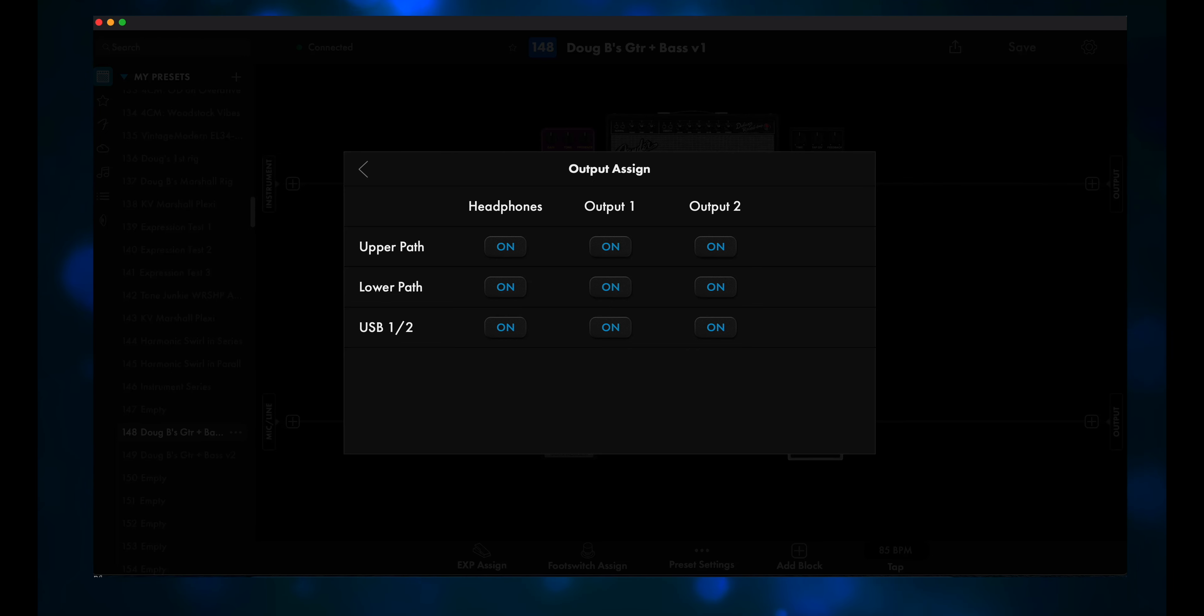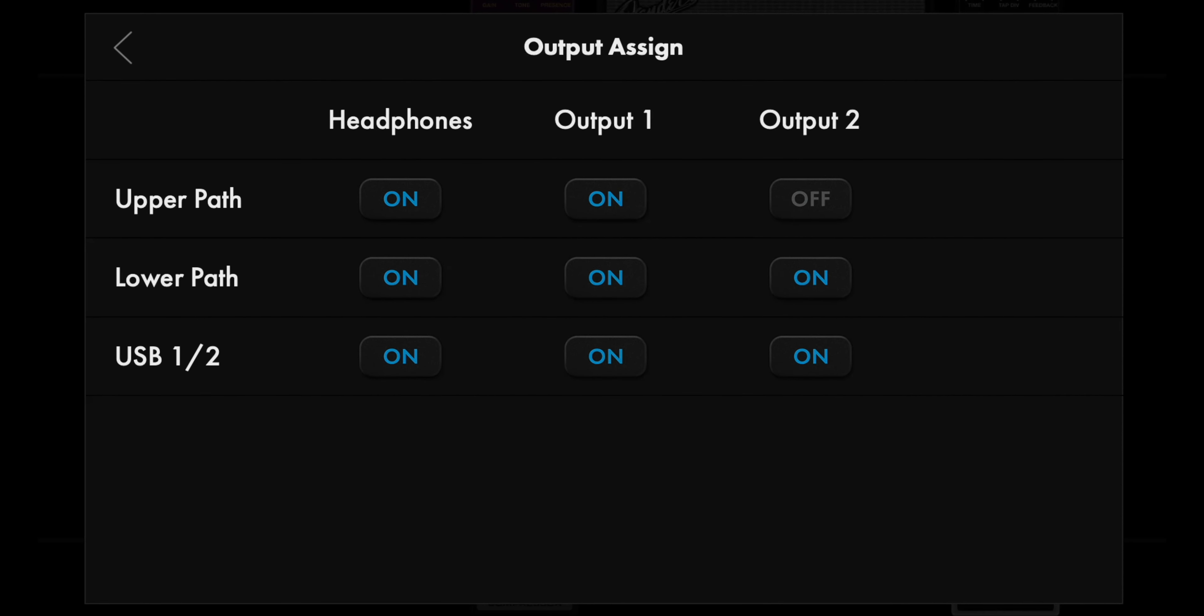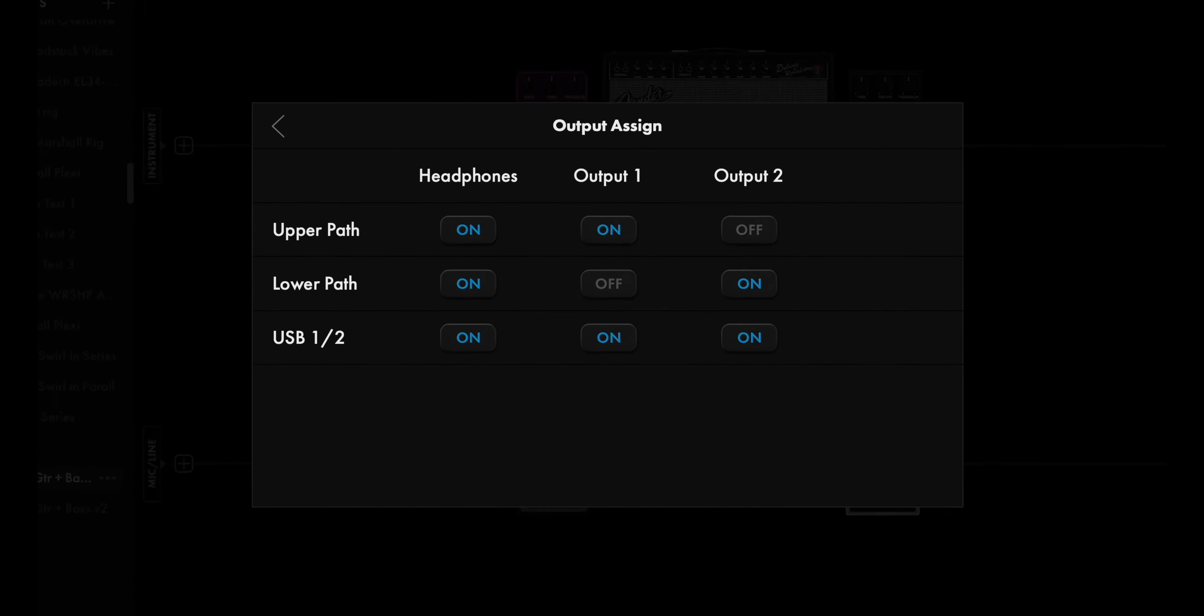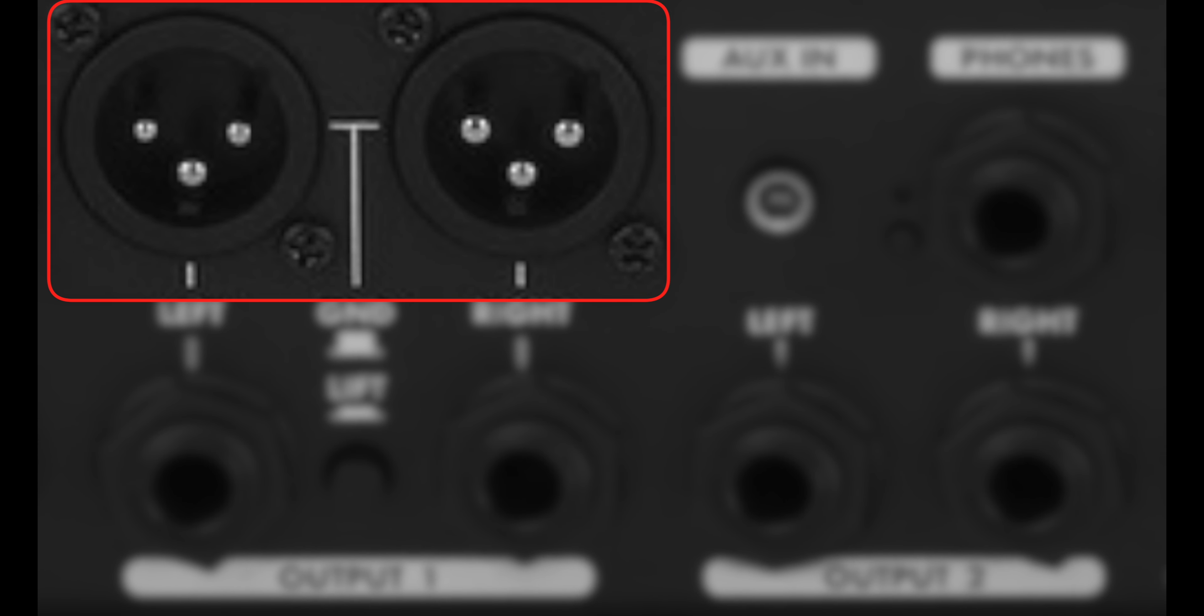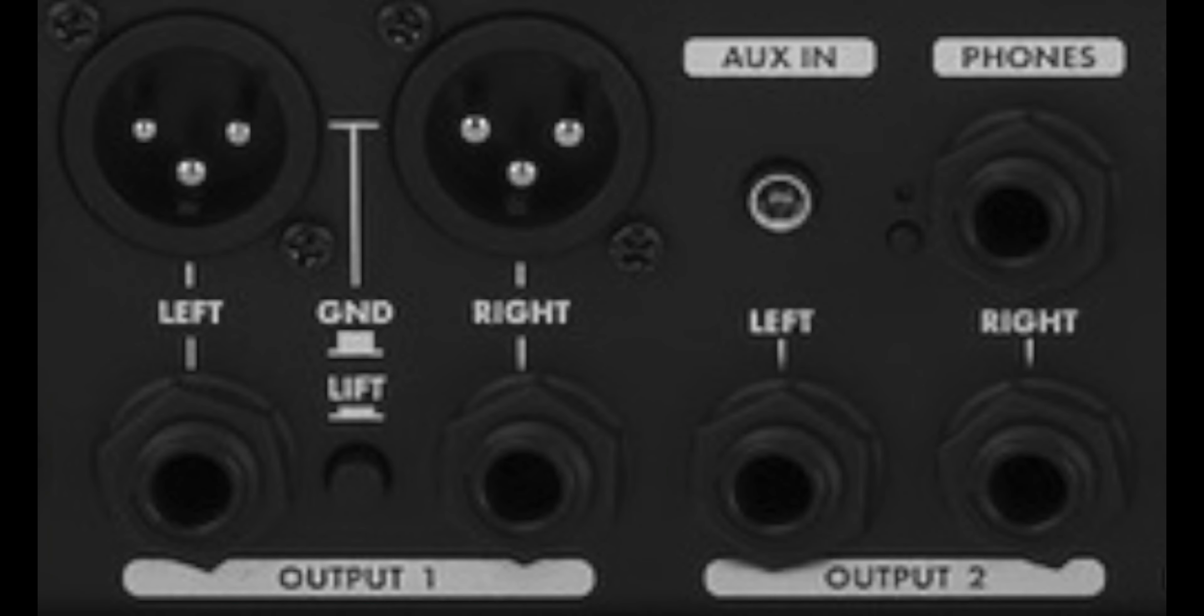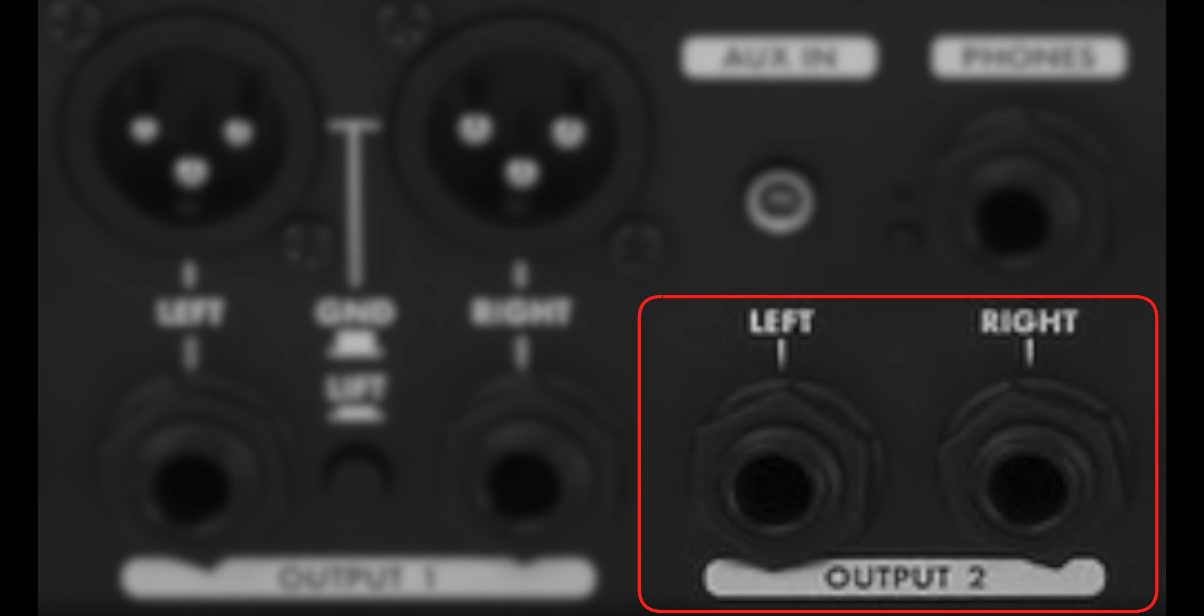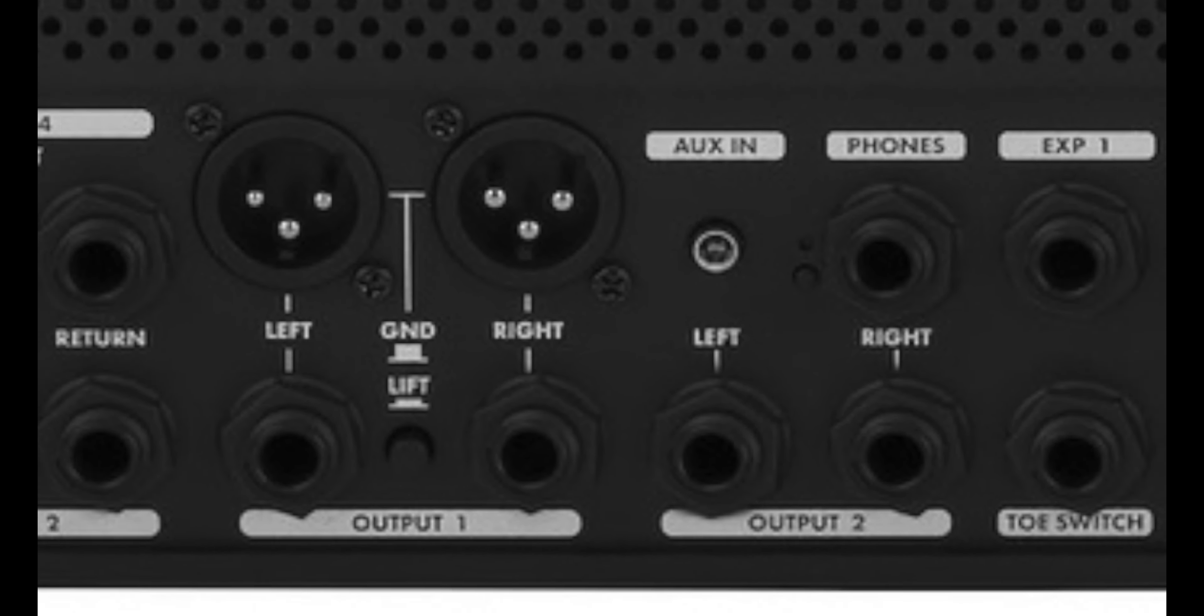So to do that, you would turn off Output 2 on the upper path, and you'd turn off Output 1 in the lower path. Then you'd use one of either the XLR or quarter inch outs in Output 1, and one of the quarter inch outs in Output 2. Make sure to save your preset.